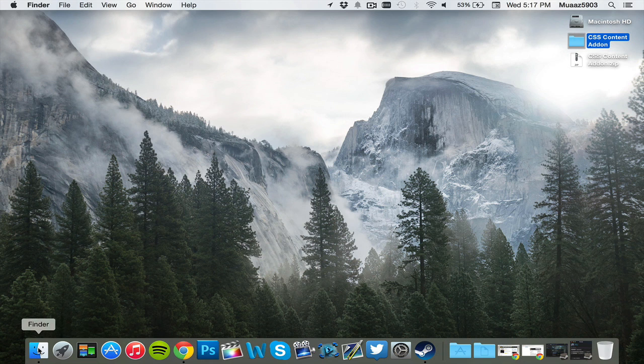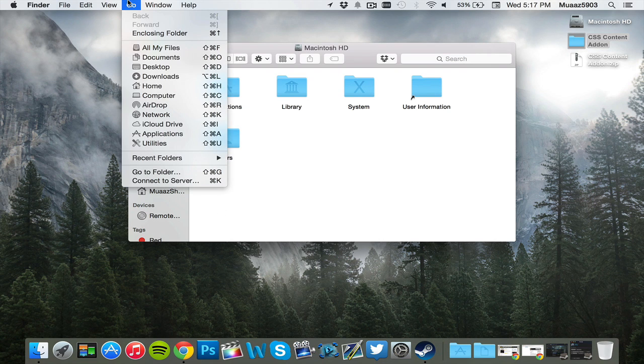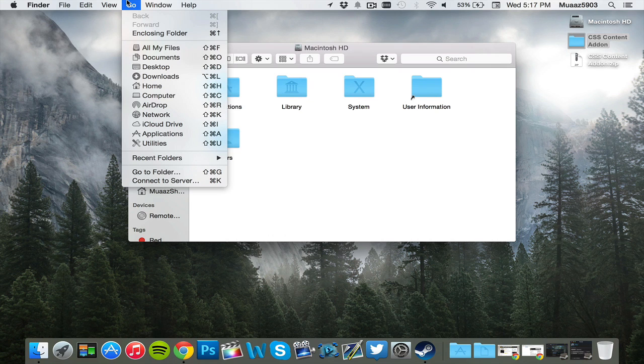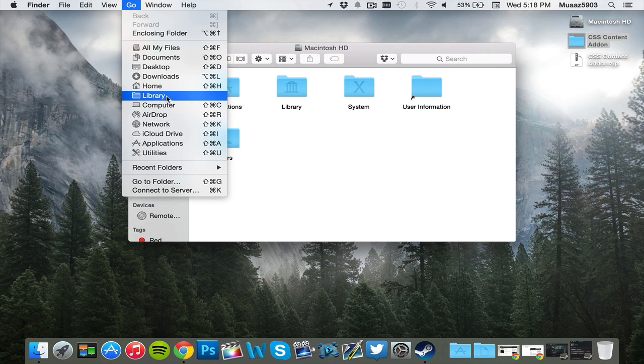From there, what you're going to want to do is open up your finder and then click on go. And now once you're over here, you're going to want to hold down the option key on your Mac and then a library window is going to open up here.